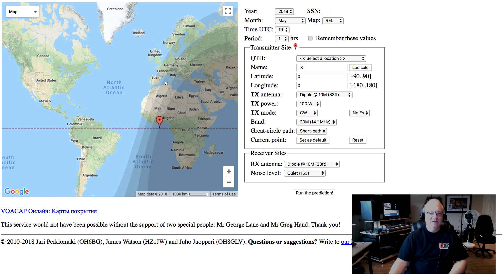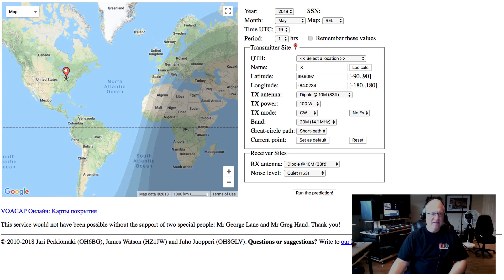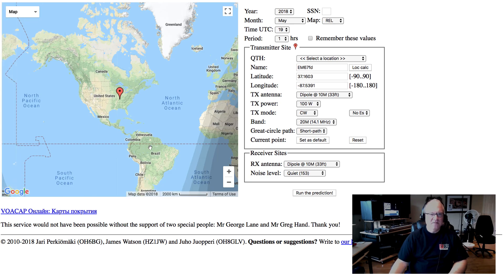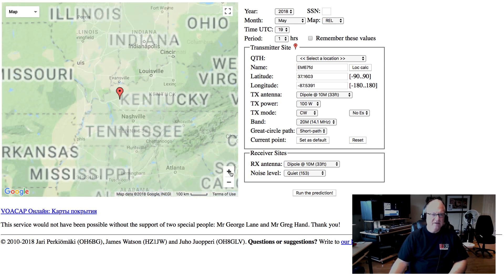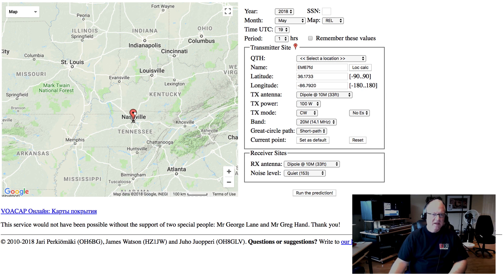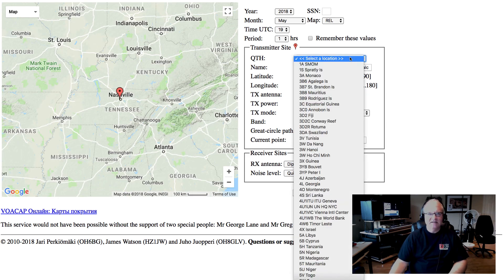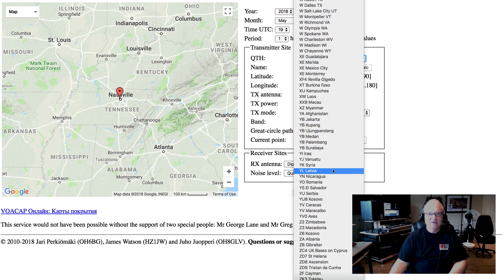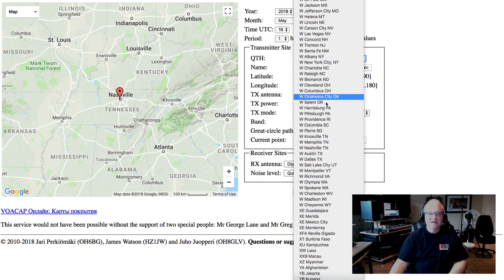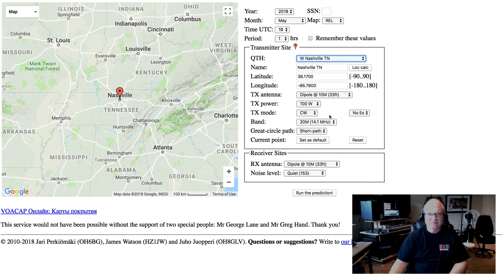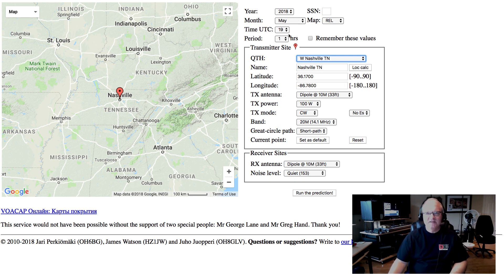I'm going to drag the map over here. You can drag this little transmitter-side icon and drop it over where you are, and you can zoom in to get that very accurate. An alternative is to come over here and just select the location. Since we're in America, I'll scroll down to the Ws — there's an entry for Nashville where I live. So it's 2018, it's May, right now it's actually 1915 UTC as I record this, and I'm going to do this for a period of 12 hours.